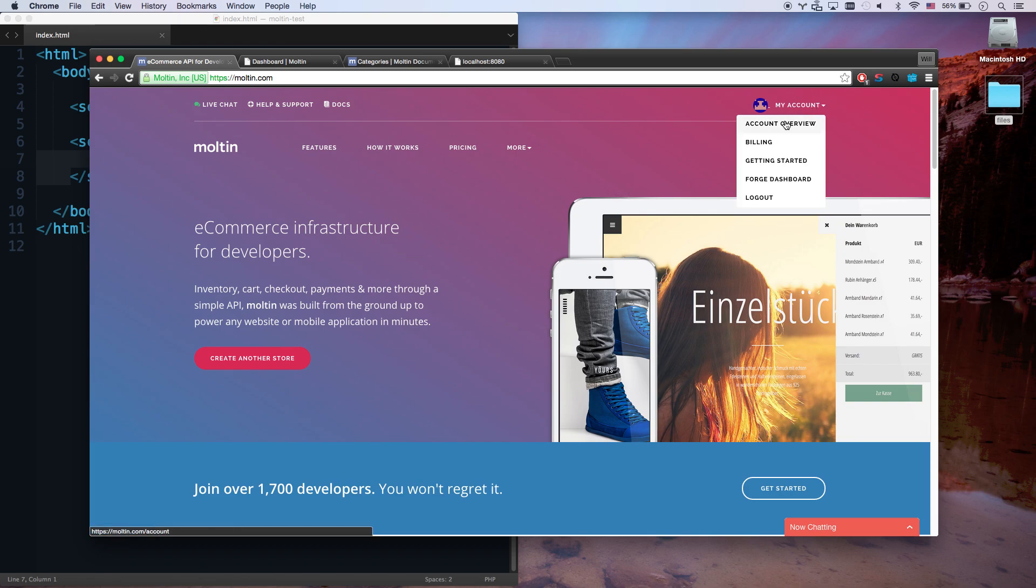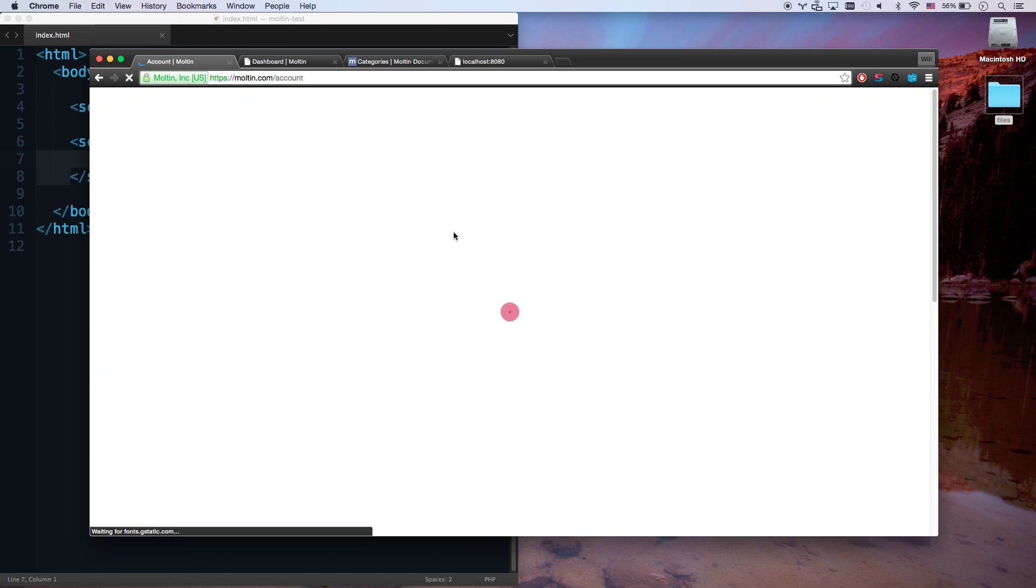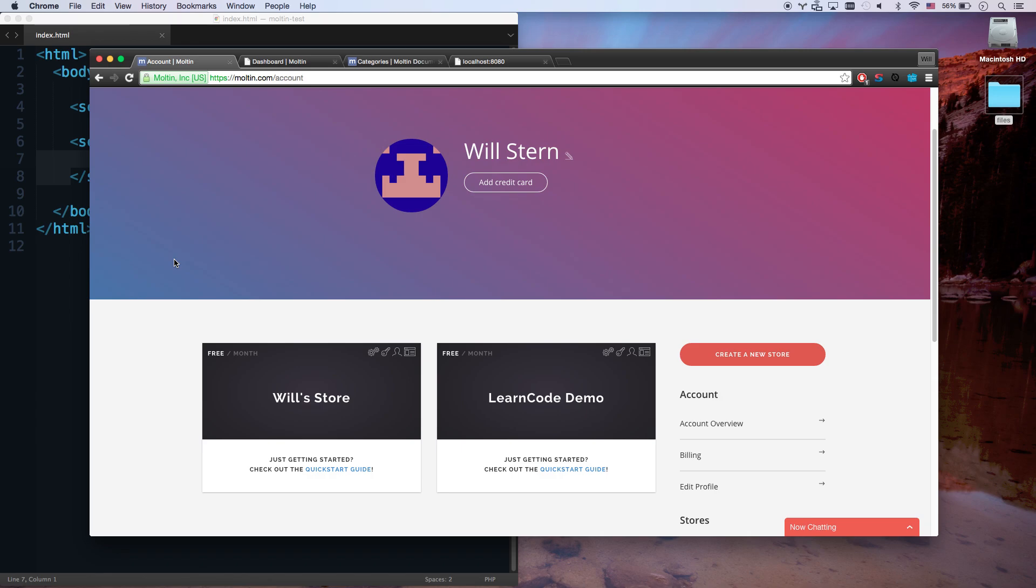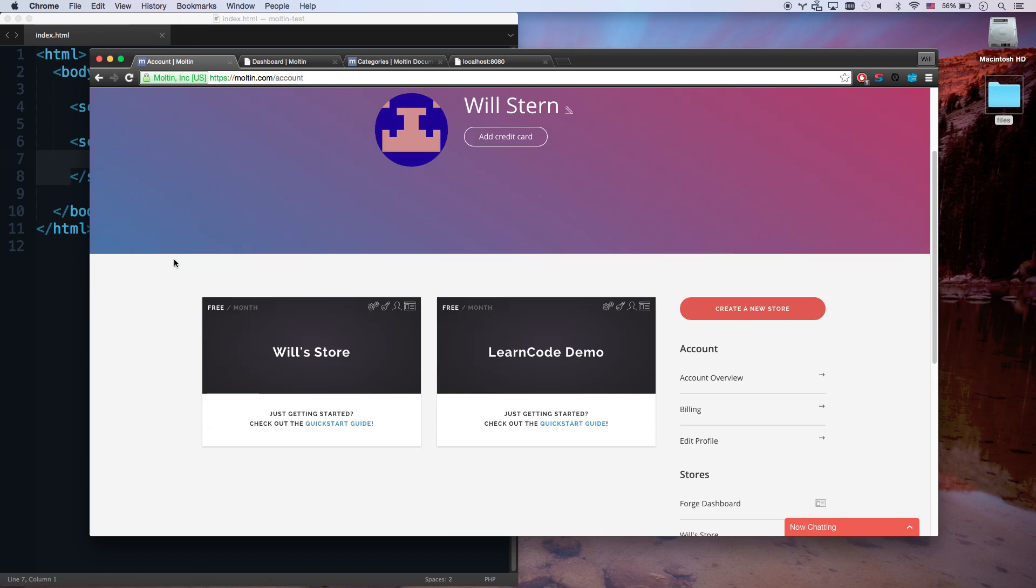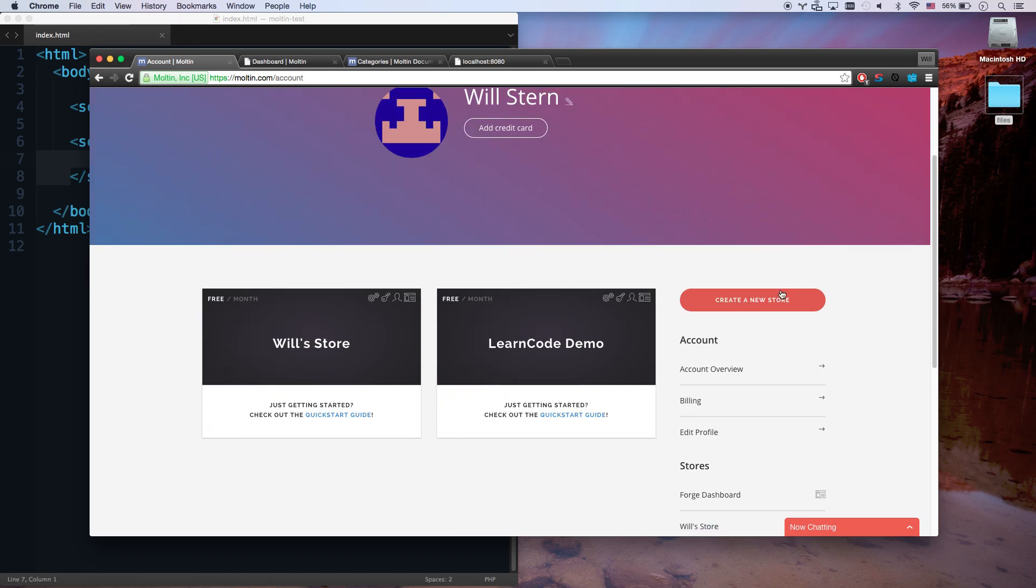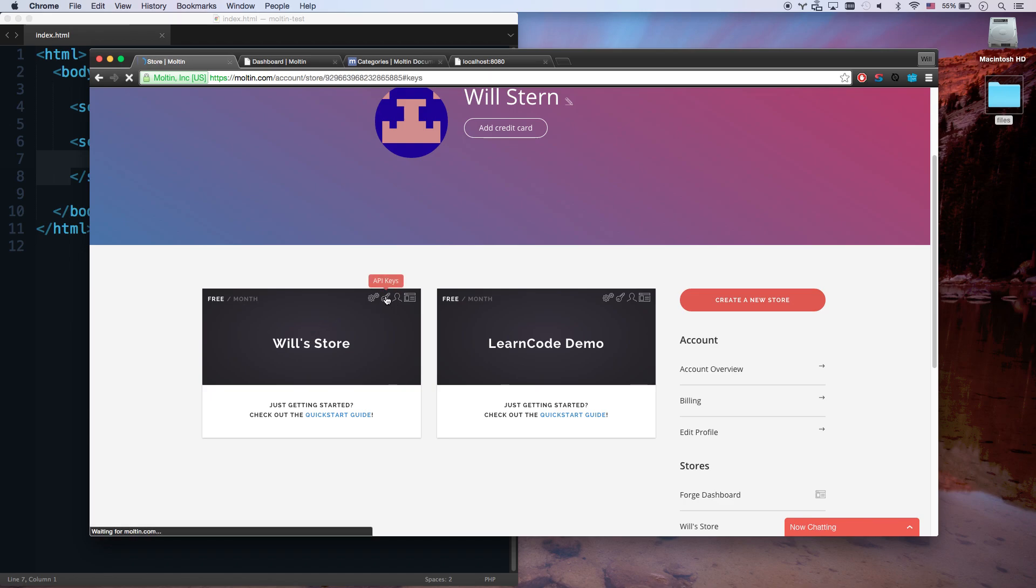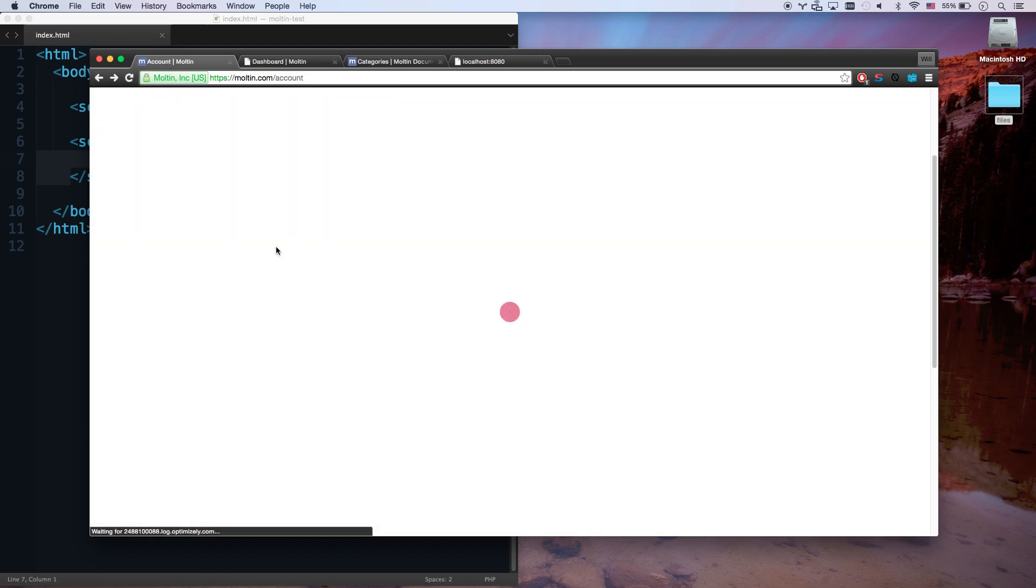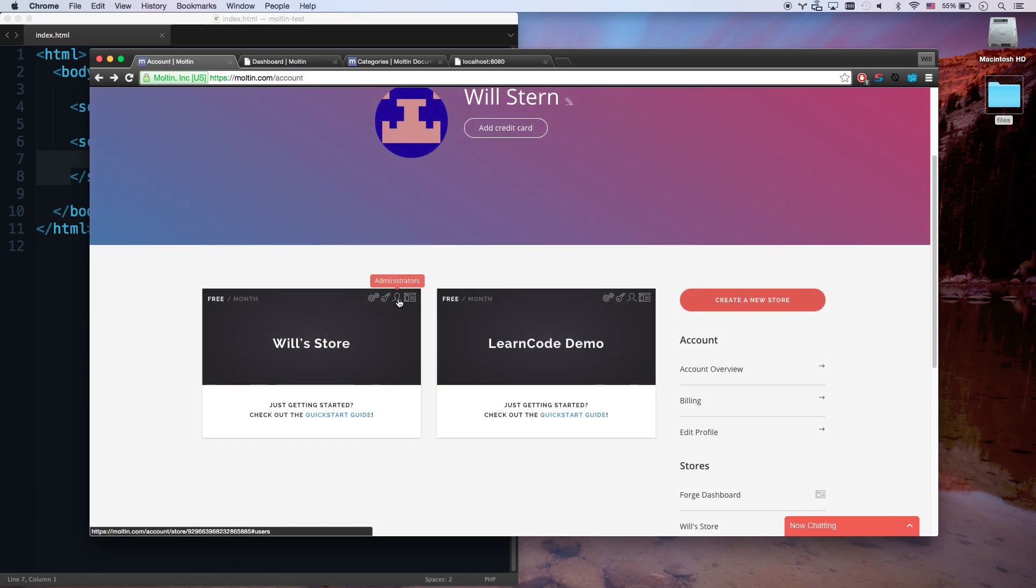Basically, you create a free tier account. Their free tier gives you like 30,000 API requests a month, I believe. It's quite a bit. And so you create a new store. It takes like two questions and you have a store. And as a developer, that's about all you have to do. You can access your API keys right here for that store.